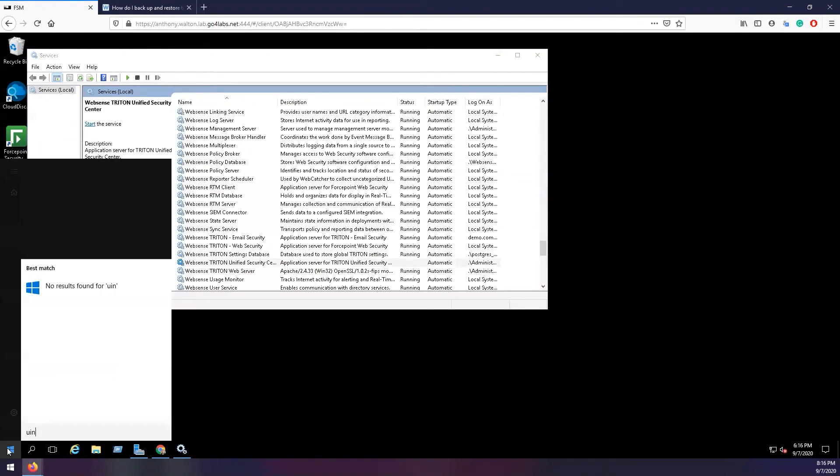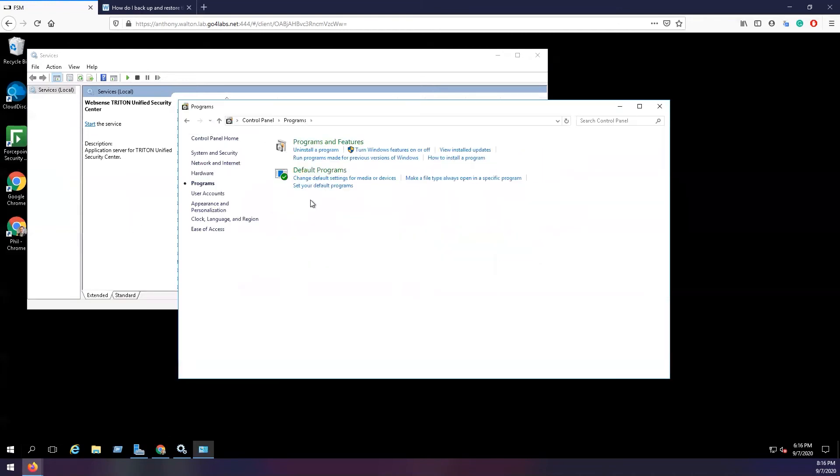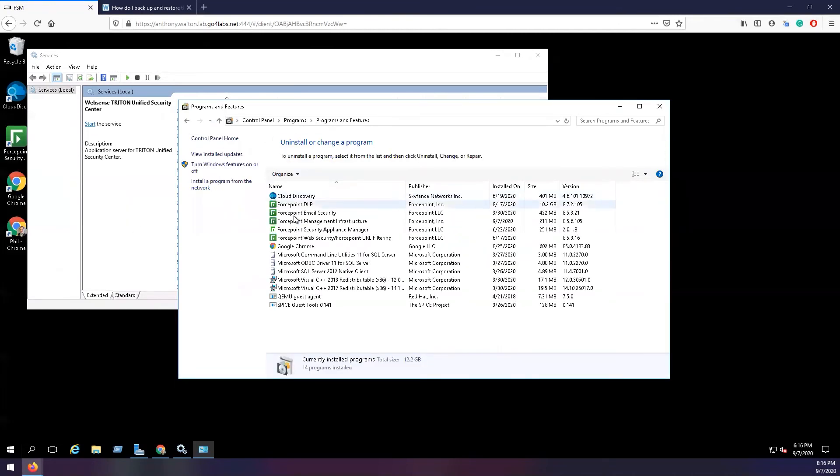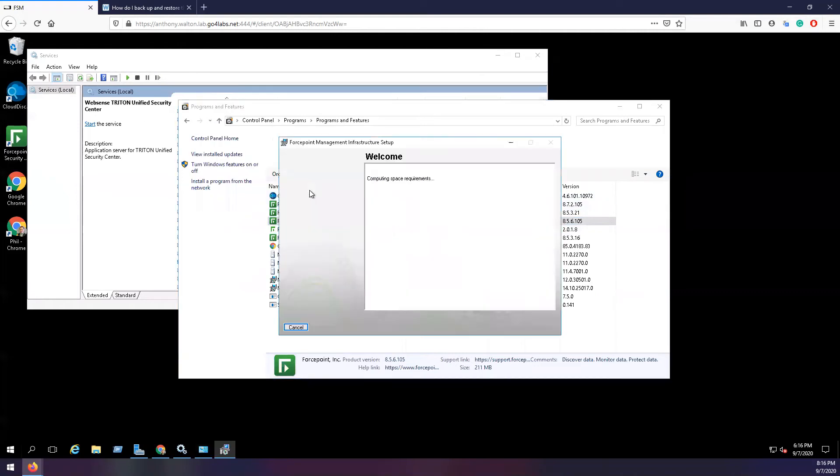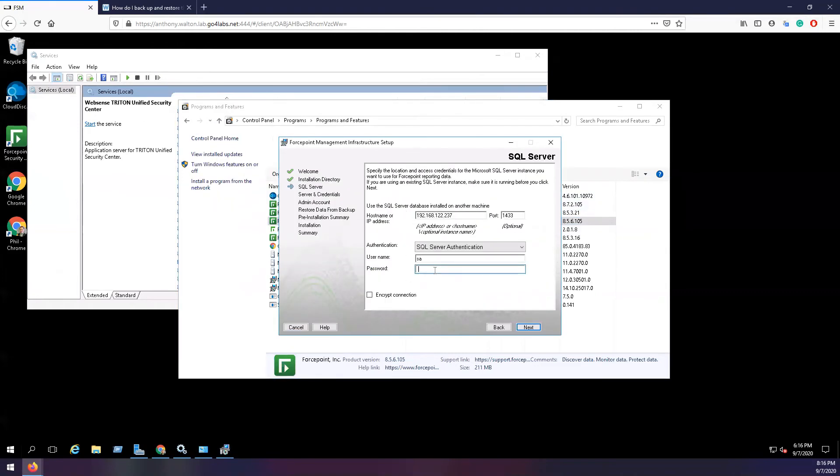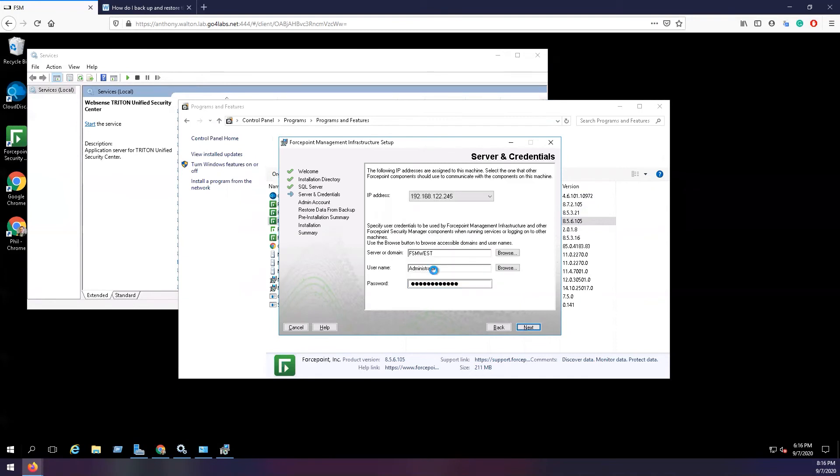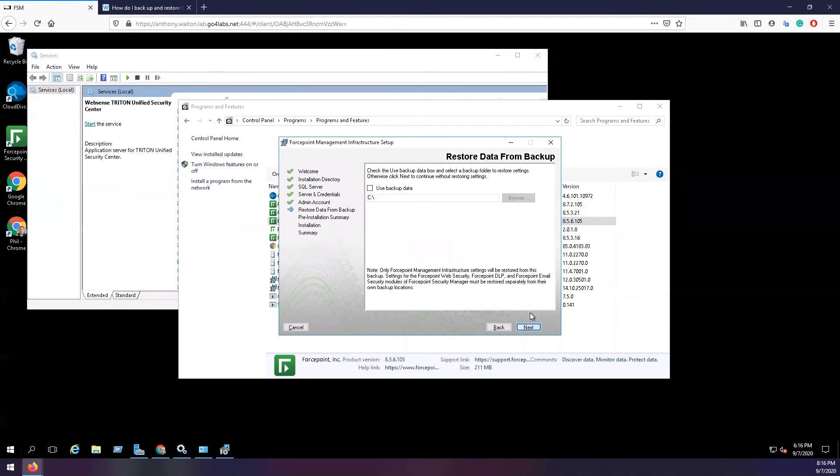Then go to Programs and Features. Select Forcepoint Management Infrastructure. Click Uninstall/Change, then click Modify on the prompt. Click Next until you get to restored data from backup. Browse to the backup folder.